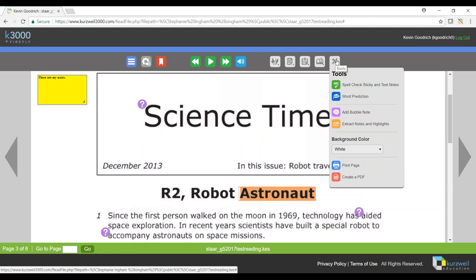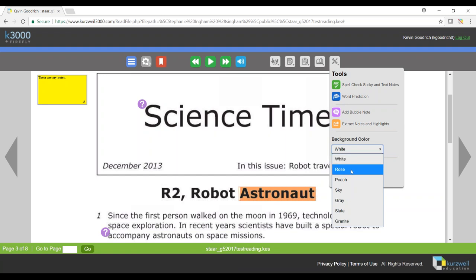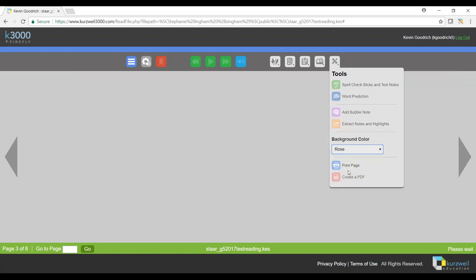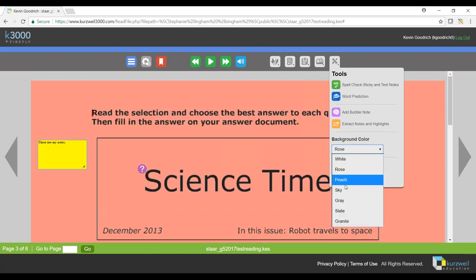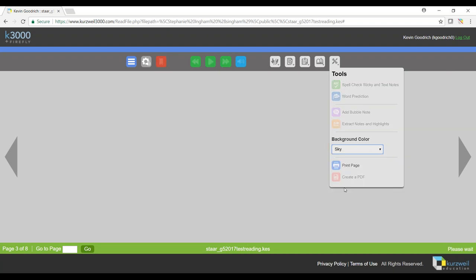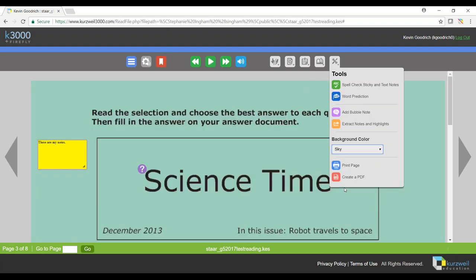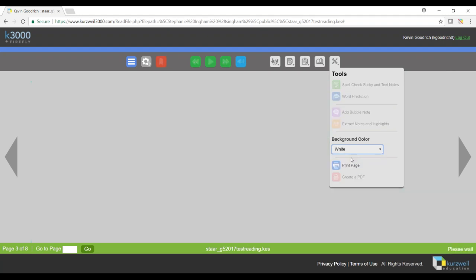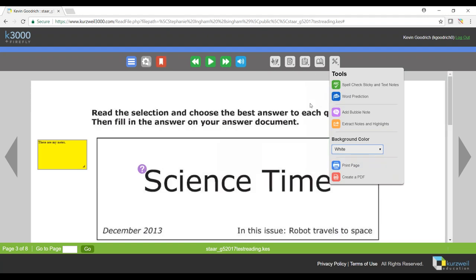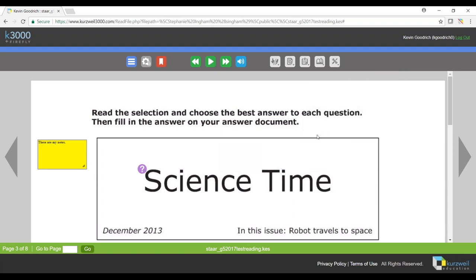So if I need to change the background color of my page, I can do that here. I simply come down here to the dropdown menu and select which background color I'd like to change it to. I'm going to change it back to white, and we're going to look at some more things on this page.